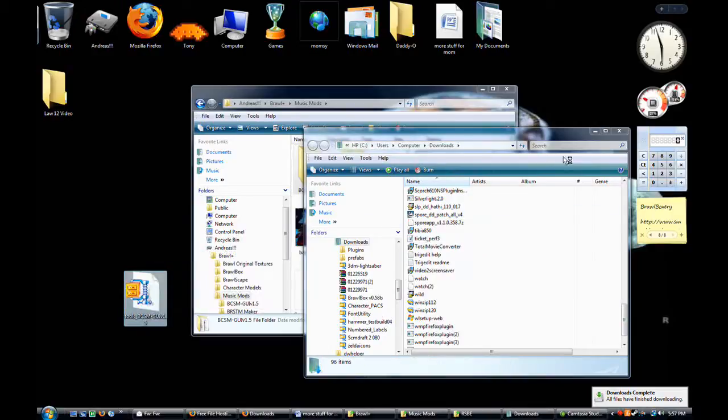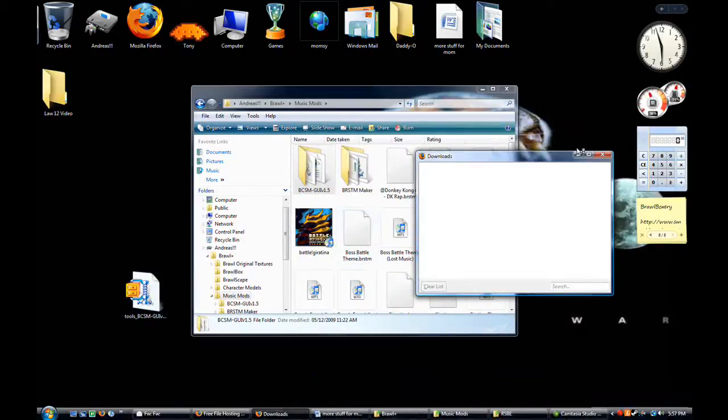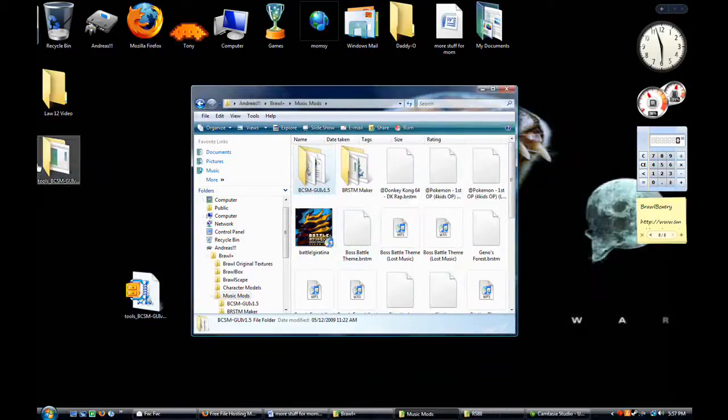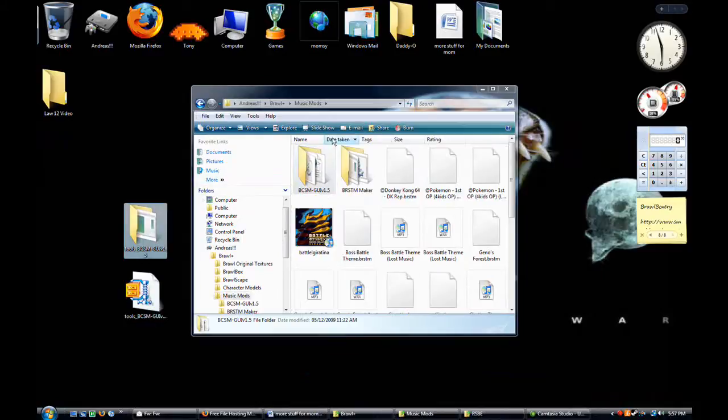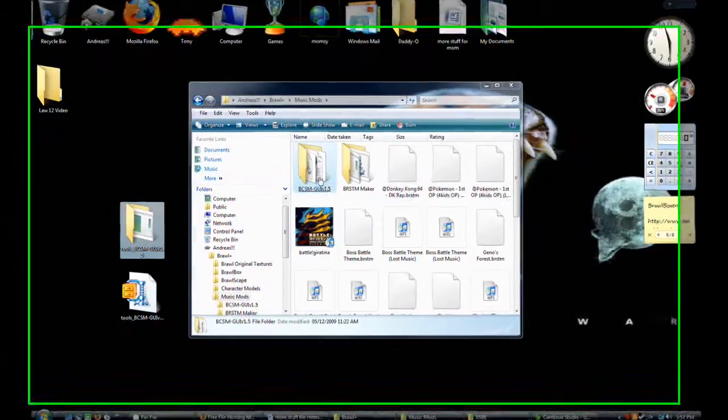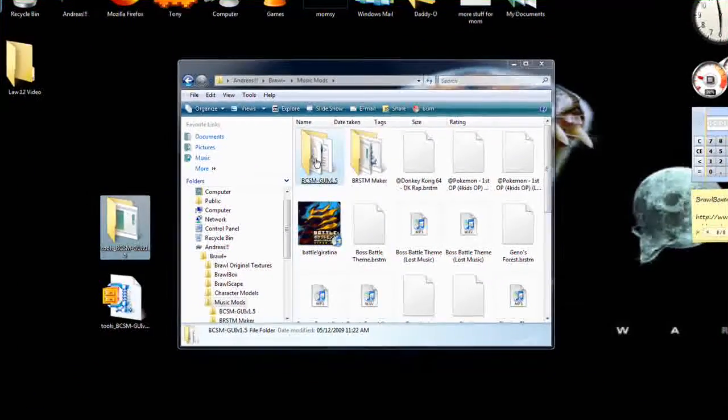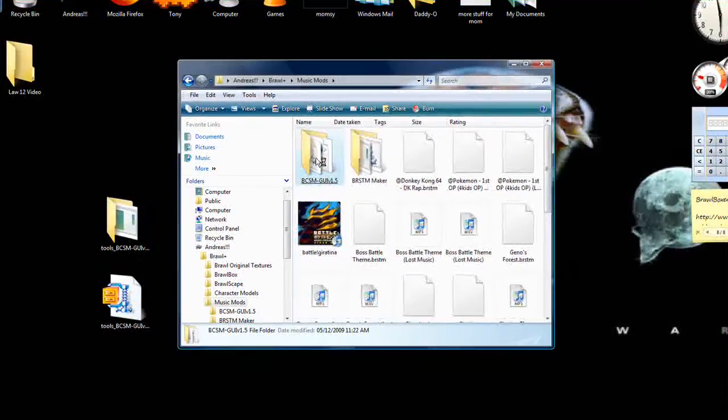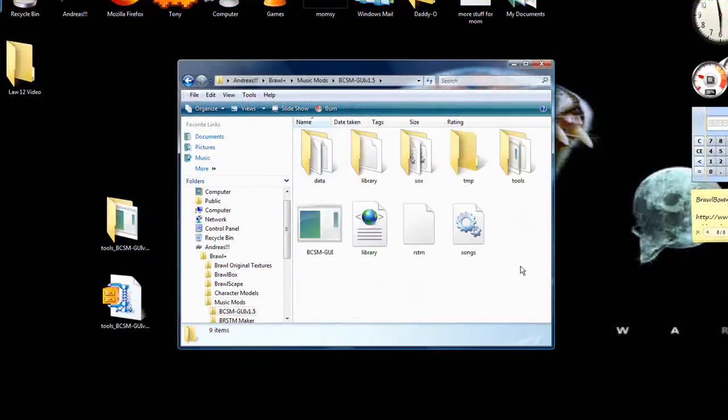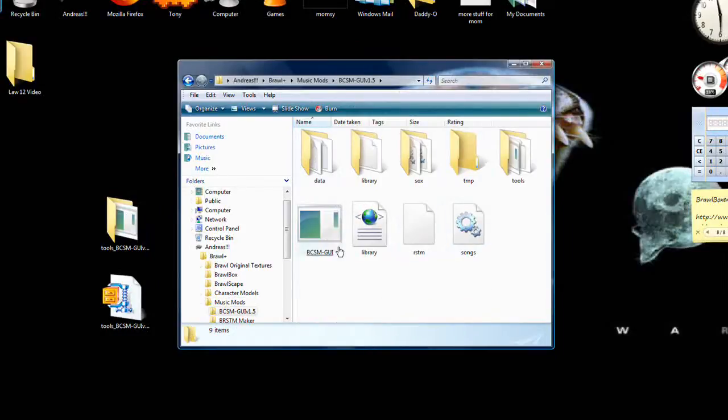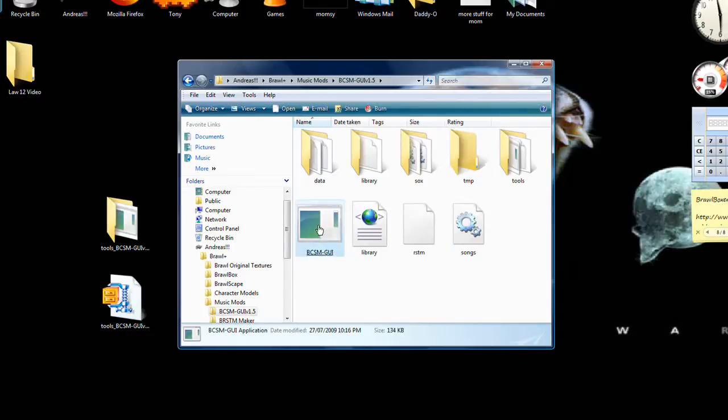When it downloads, unzip it somewhere like on your desktop or something. That's easy and it will come out with a folder. This is the same folder as I have here. So open up this folder and inside you got all this stuff. This is great. Some files you won't have, it will spawn them after the first time you run it. Double click the GUI.